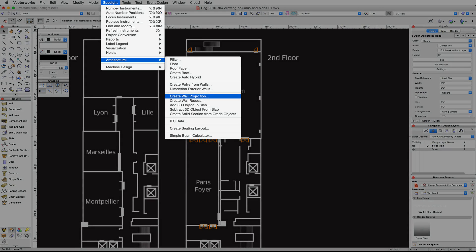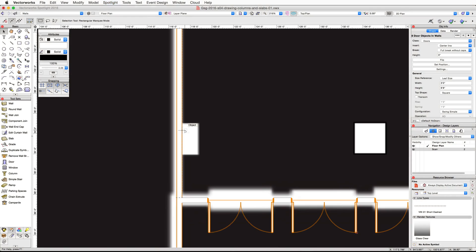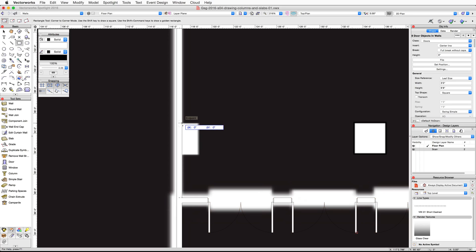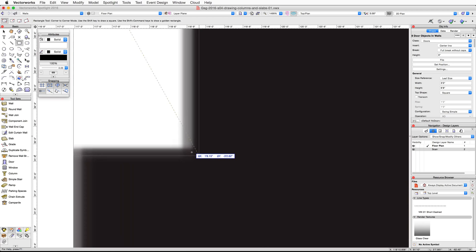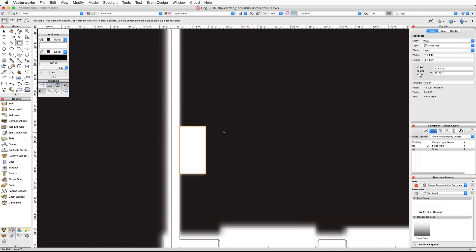Zoom in on the bottom left corner of the Paris ballroom and activate the Rectangle tool. Make sure corner-to-corner mode is active. Move your mouse over the right edge of the left wall and align it with the top left corner of the first column. Click once to start the rectangle, move your cursor down to the bottom right corner of the column, and click a second time to complete the rectangle. Now we're going to use the Control-drag or Option-click-and-drag method to duplicate this rectangle and place it over the other two columns on this wall.